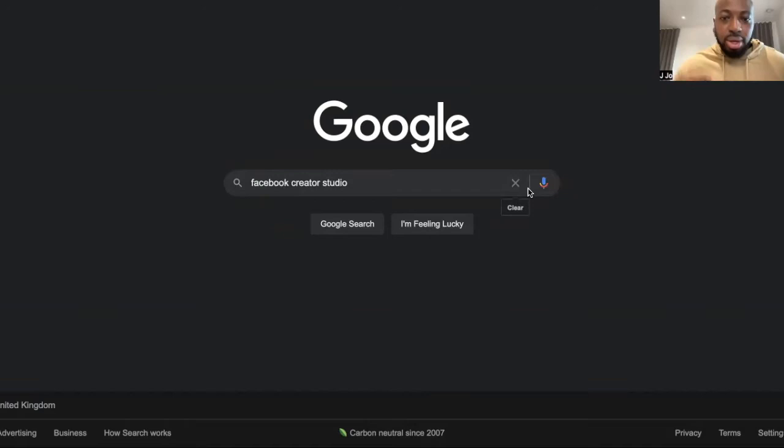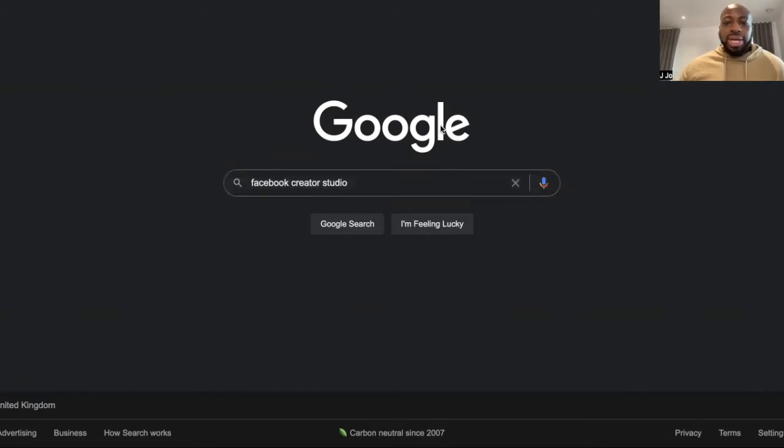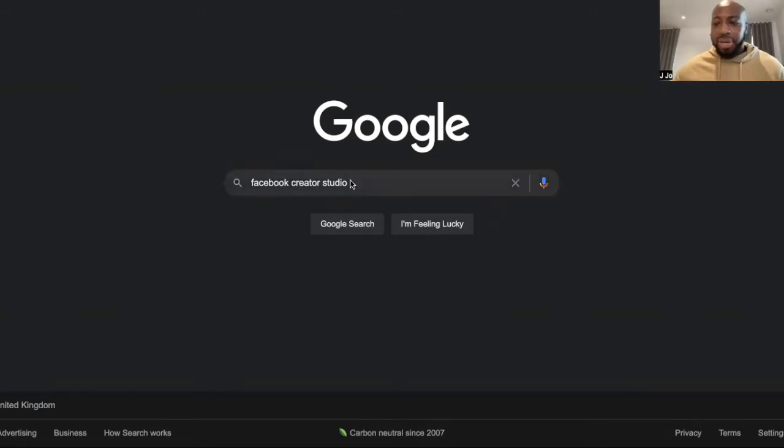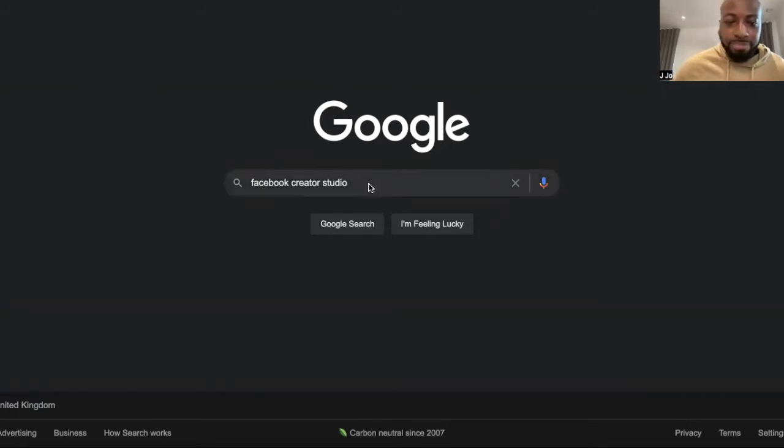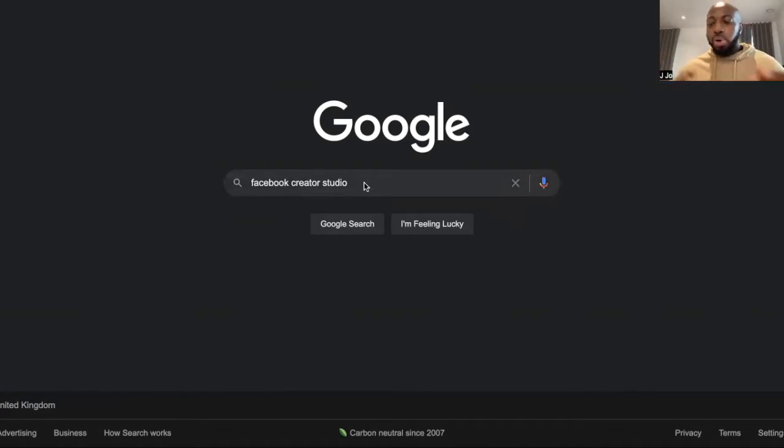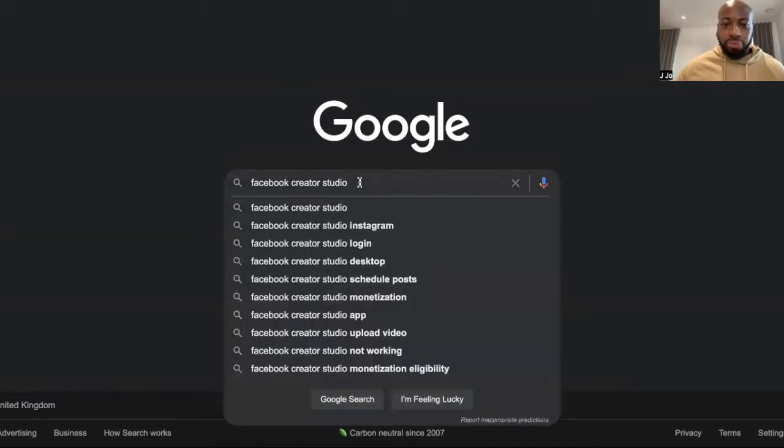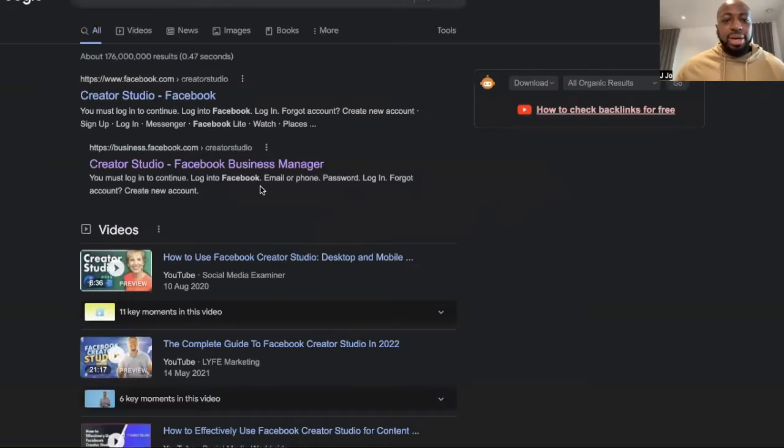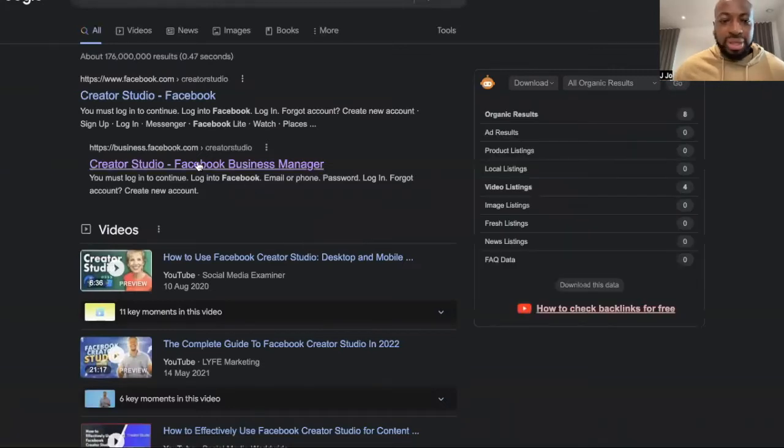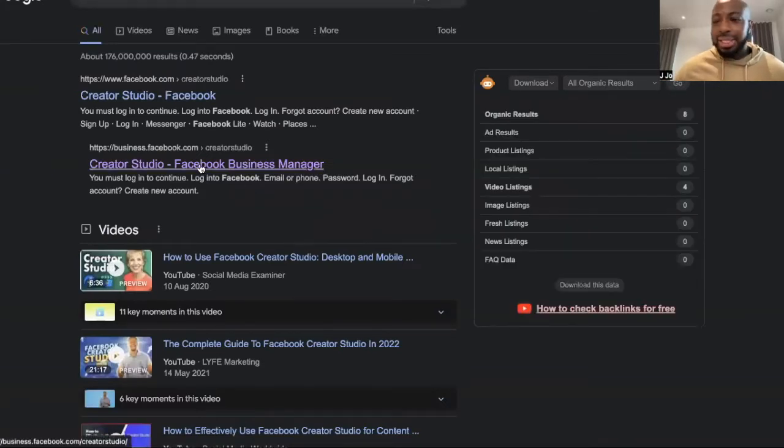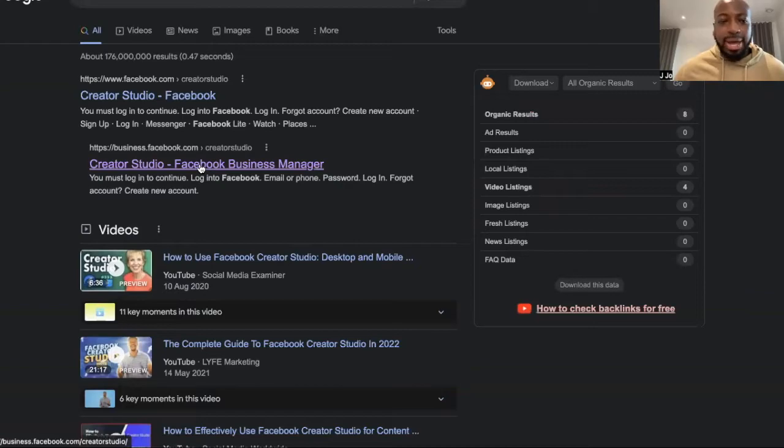So all you've got to do guys is go to Google and type in Facebook Creator Studio, as that is where we're going to be doing the Facebook Reels. So here, then once you've done that, all you've got to do is select this option right here.